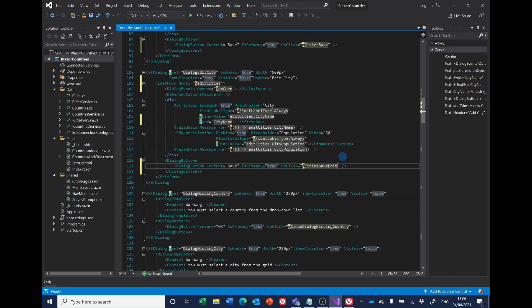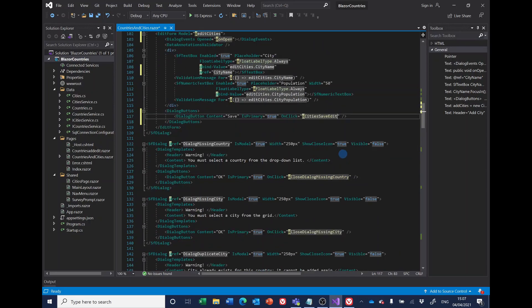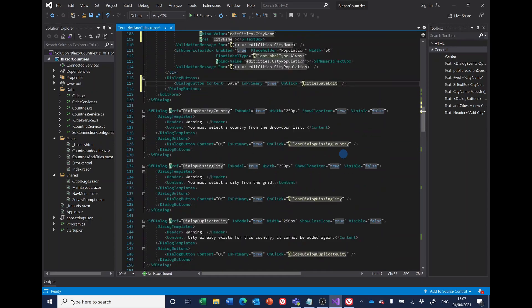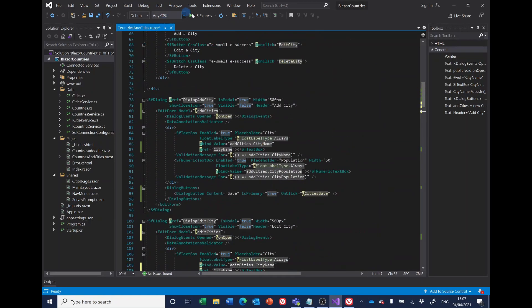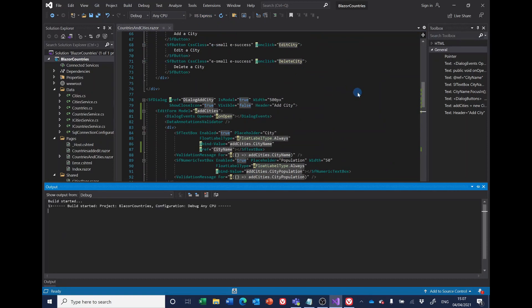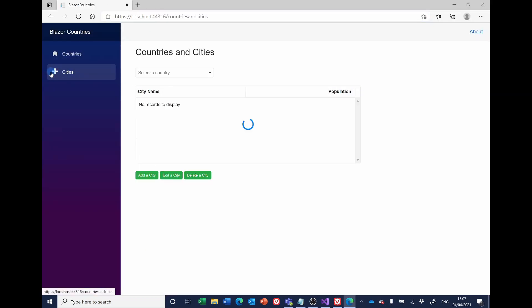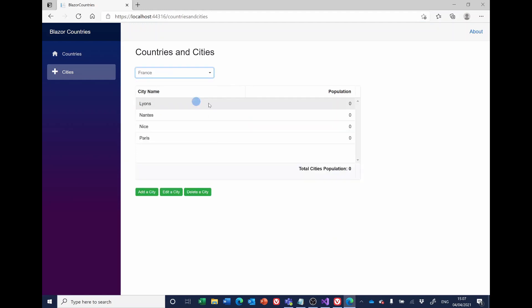I've probably forgotten something, but we'll try that. Let's try editing Leon.